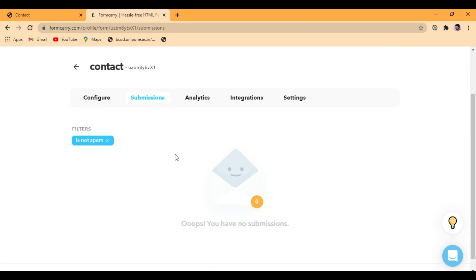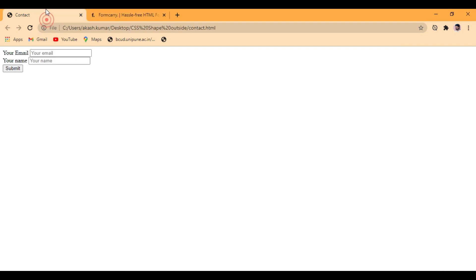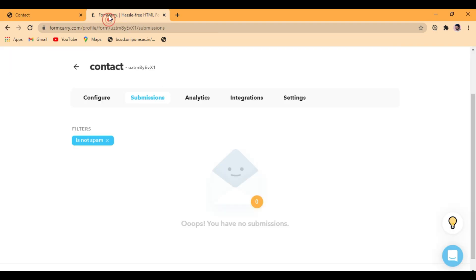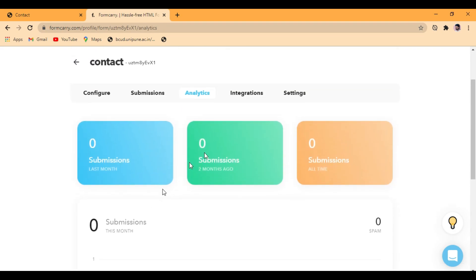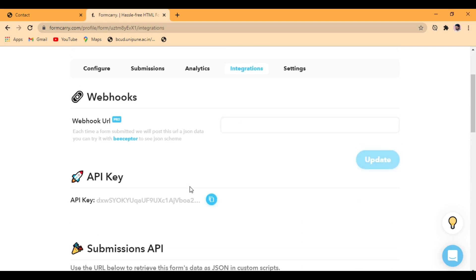And here, when someone submits your form from here, you will get all the details of the form. So here, you can also analyze these things.